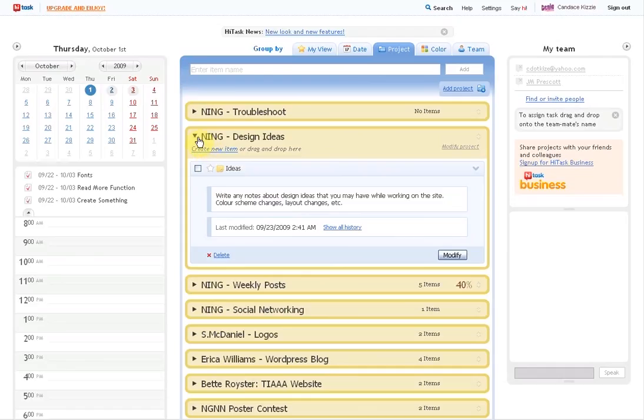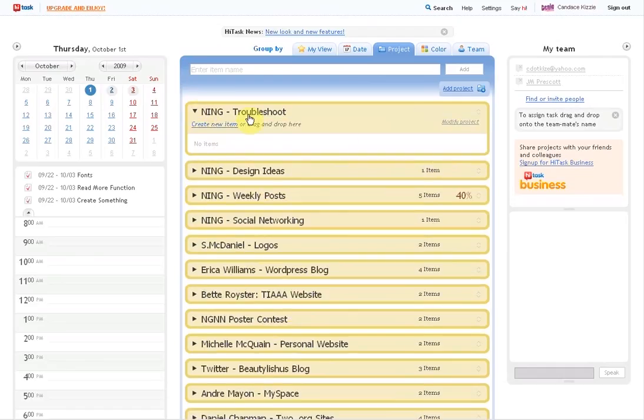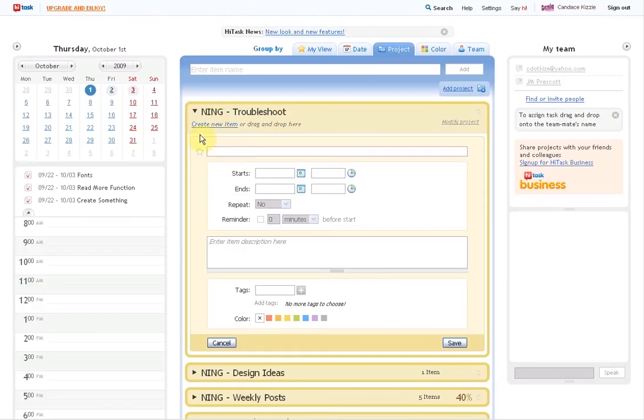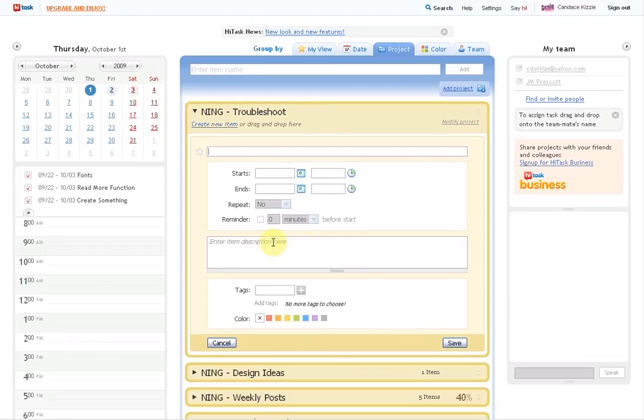So you would post all those ideas there. And then you have a troubleshooting section. You would create a new item, write whatever here. And let me know what the problem is.